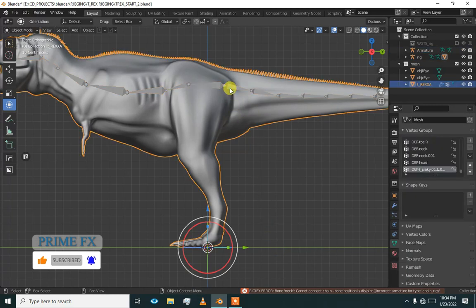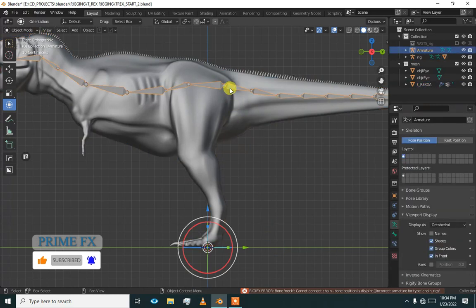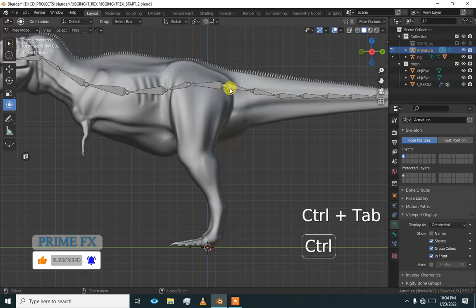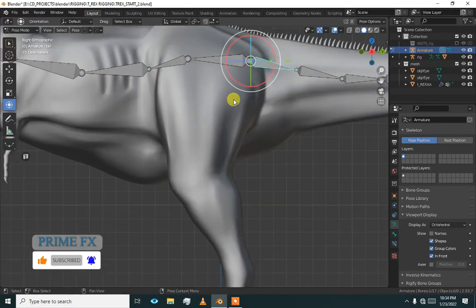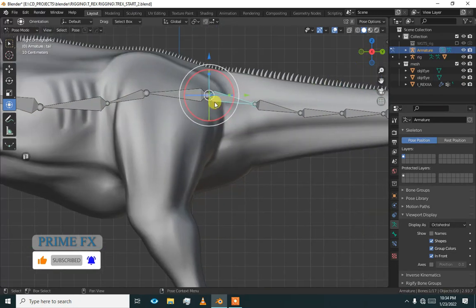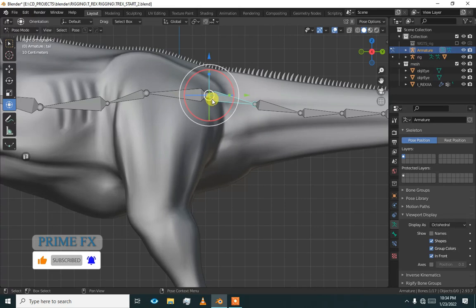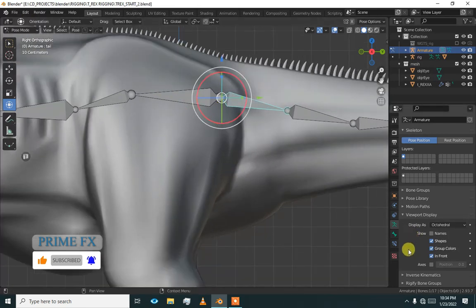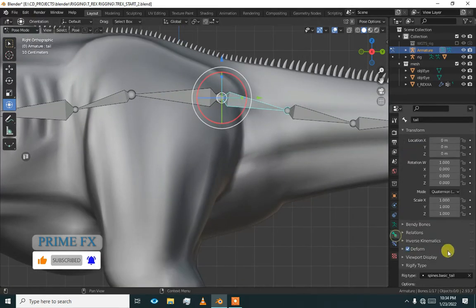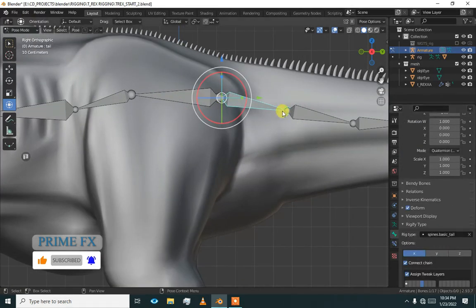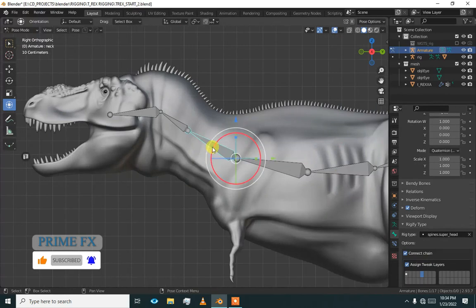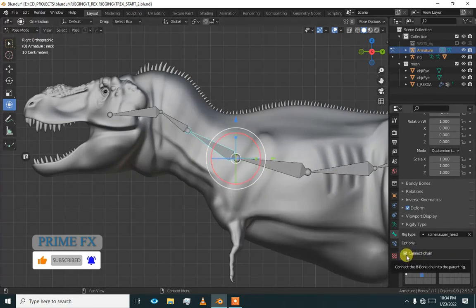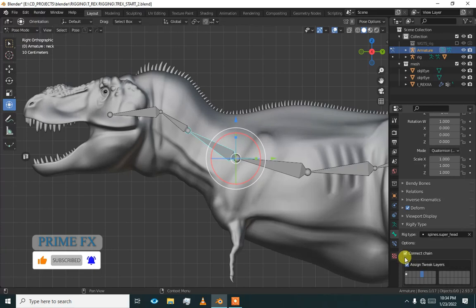To solve this problem, go to pose mode of armature and select these bones. This problem occurs because we have an option in the tail and in the head bone. This option which is called connect chain, it is ticked.